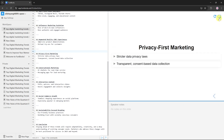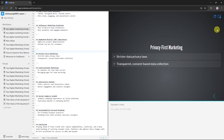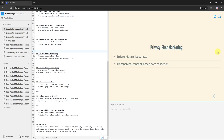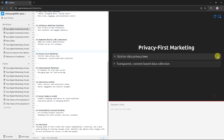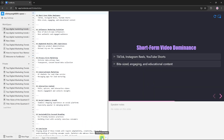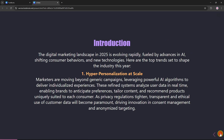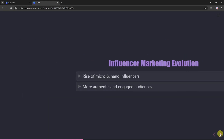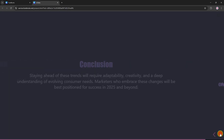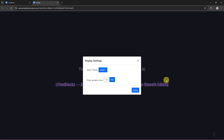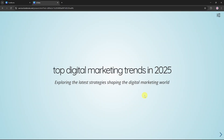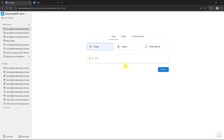Click the theme button to change your presentation's colors and style. Click the full view icon to preview your presentation in full screen. You can also enable or disable speaker notes. Now let's go back to the main slides menu.